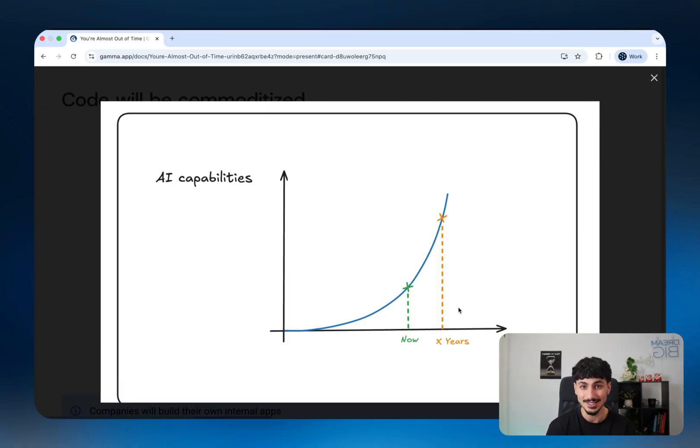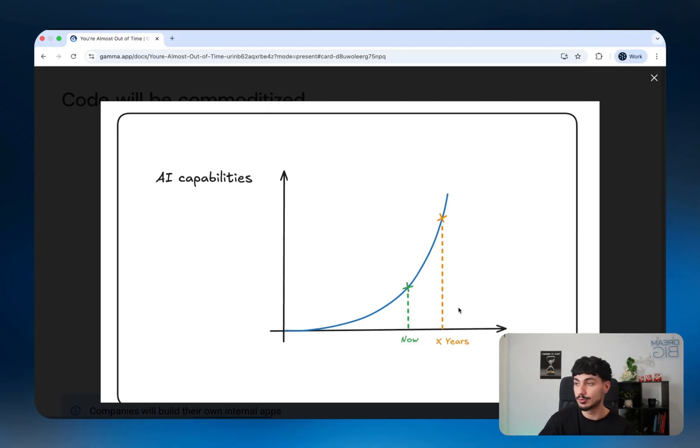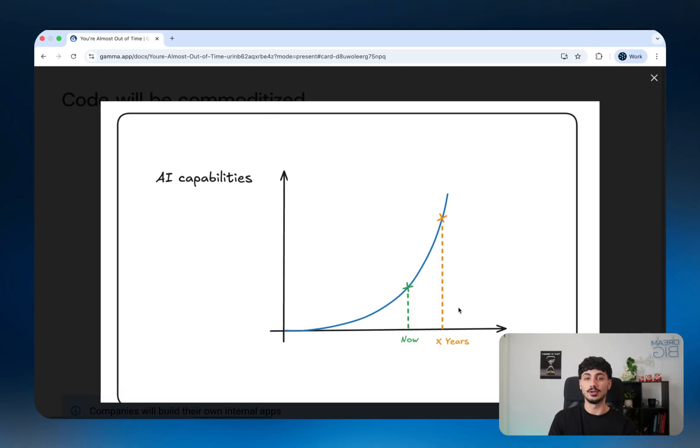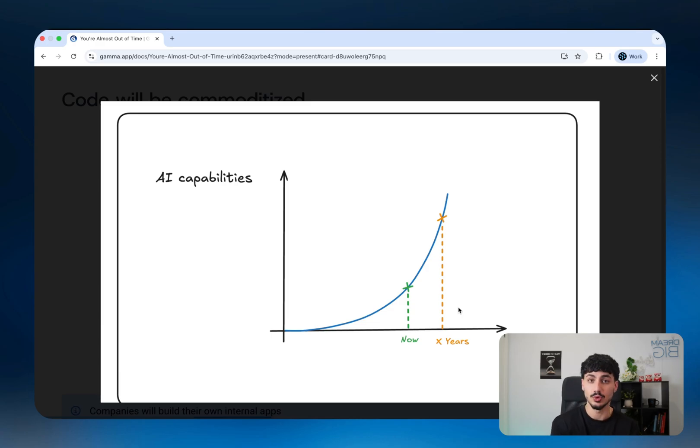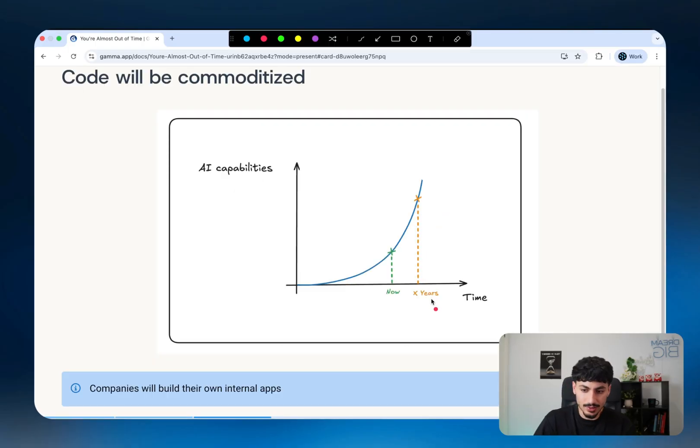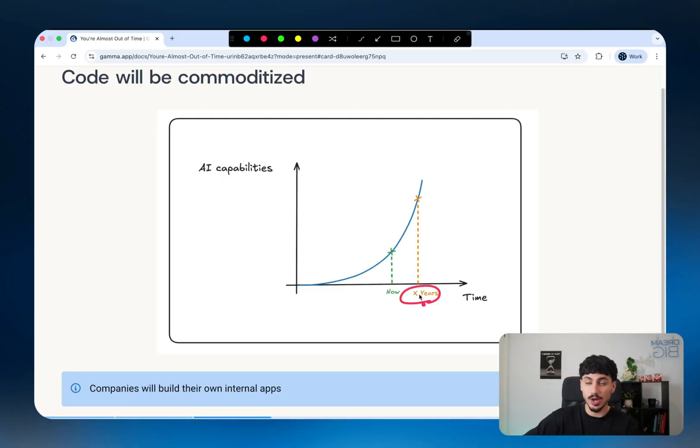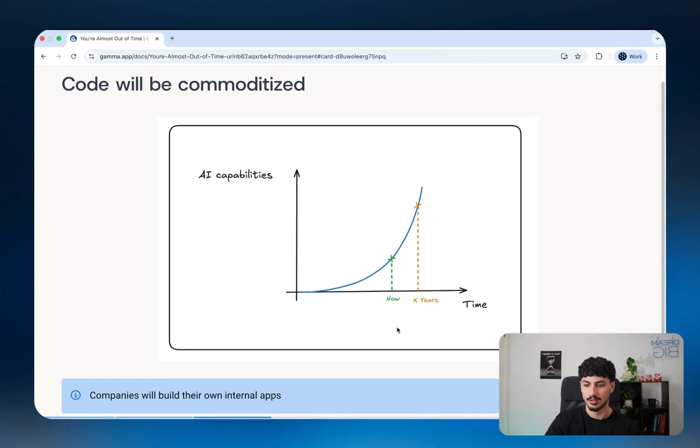The reality is that coding is being commoditized. Back in the day, being a software developer was a great job. It was very high paying, very in demand. You could build startups that could go to billions of dollars. But right now, we're moving towards a world where software development is being commoditized. Whether it takes two years or one year or five years or 10 years, it does not matter because we are heading there.